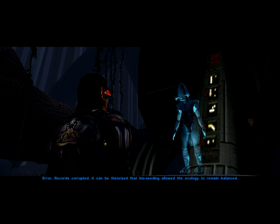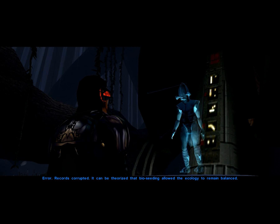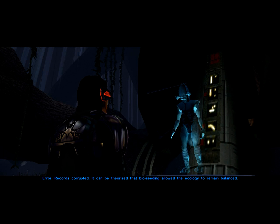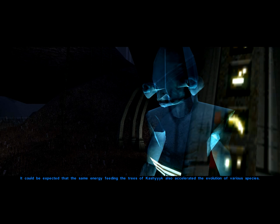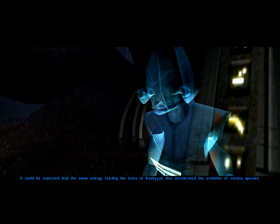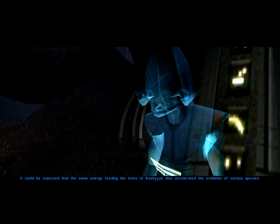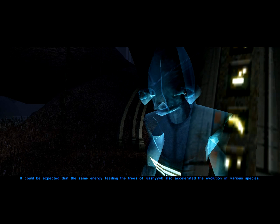Records corrupted. It can be theorized that bioseeding allowed the ecology to remain balanced. It could be expected that the same energy feeding the trees of Kashyyyk also accelerated the evolution of various species.